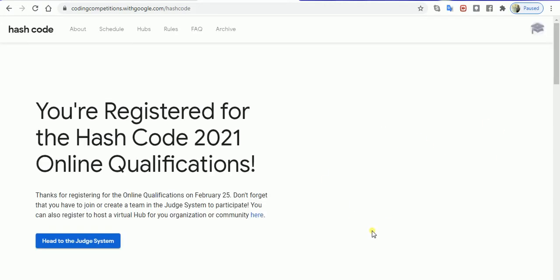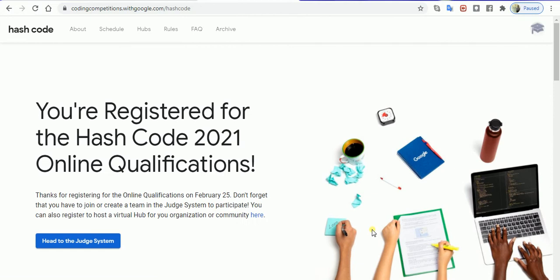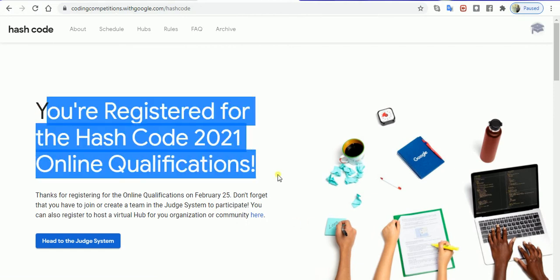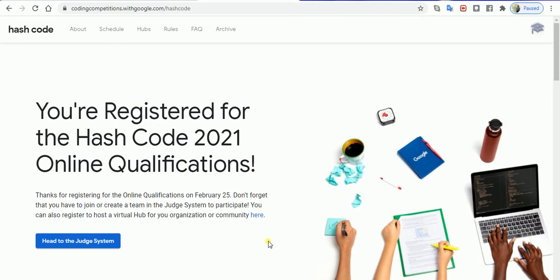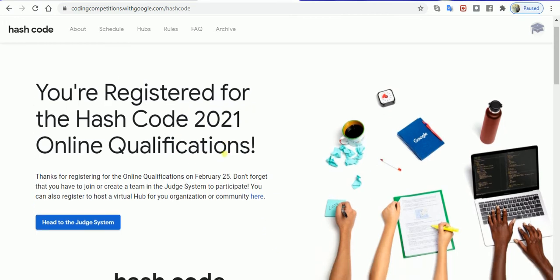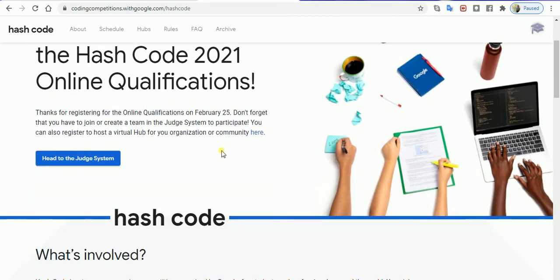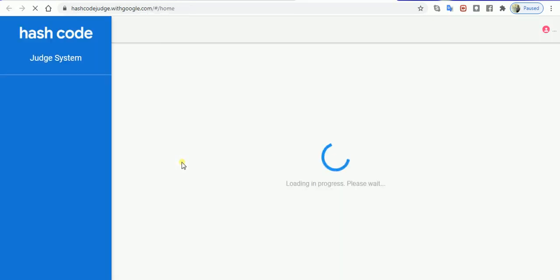Once I'm clicking on registration, it gives me a confirmation that yes, you are registered for this particular Hash Code 2021. Now you can head towards the judge system, which is going to take you to a panel like what you can see on my screen right now.